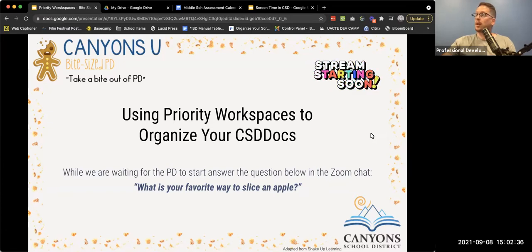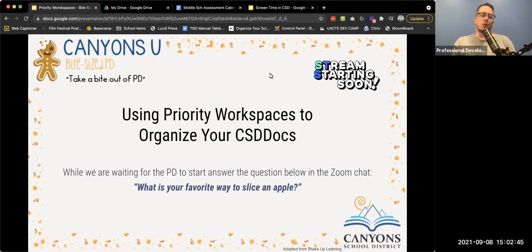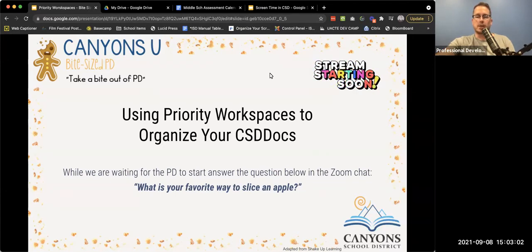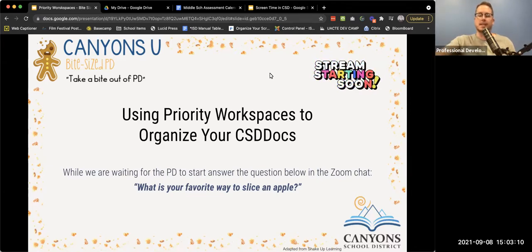Okay, folks. Well, welcome — welcome for those of you who are here and those of you watching this a little bit later. My name is Justin Anderson, and we are going to be going over using priority workspaces to organize your CSD docs today. Google Drive has been difficult for me to wrap my head around in terms of how to organize it best, and I'm excited to share how I've worked through that.